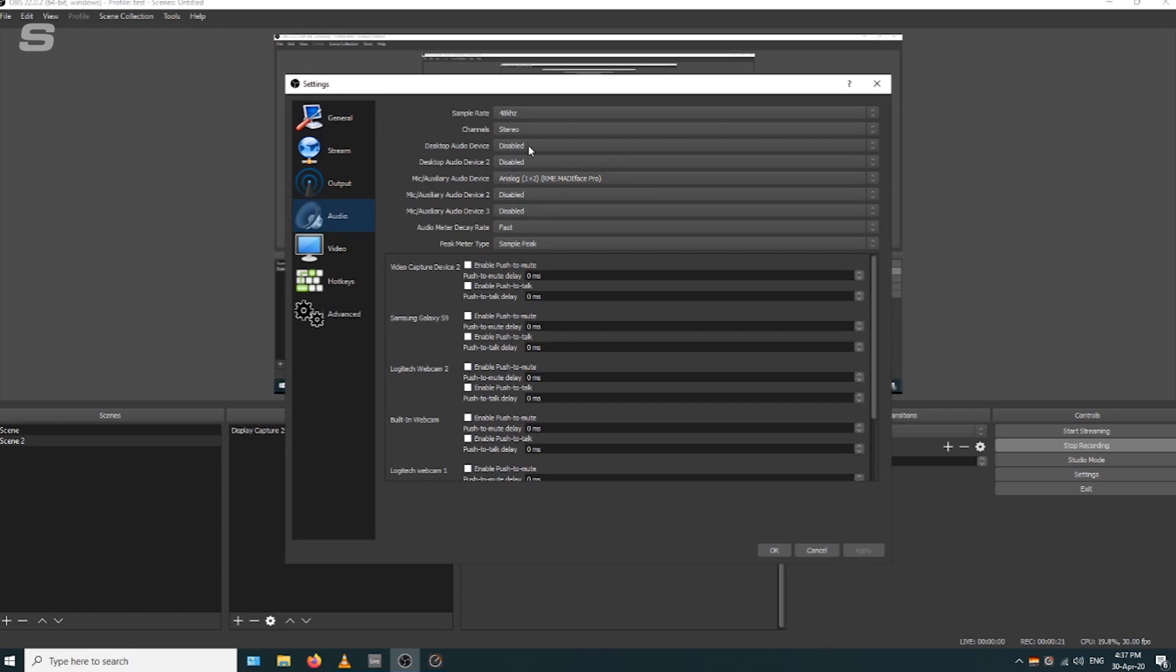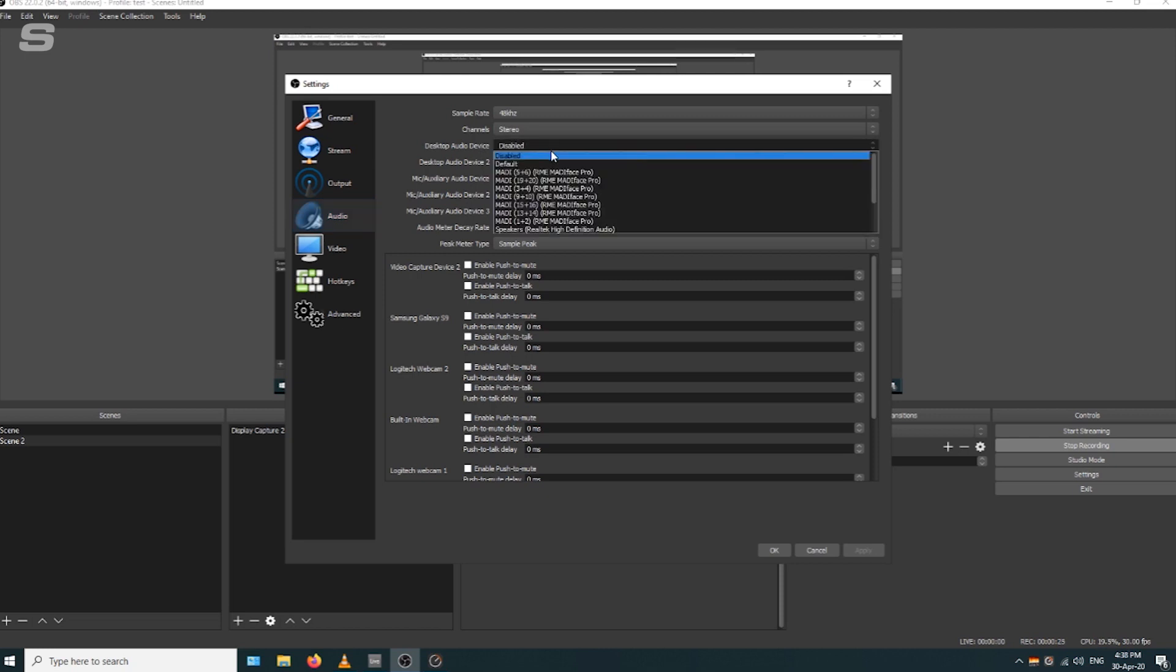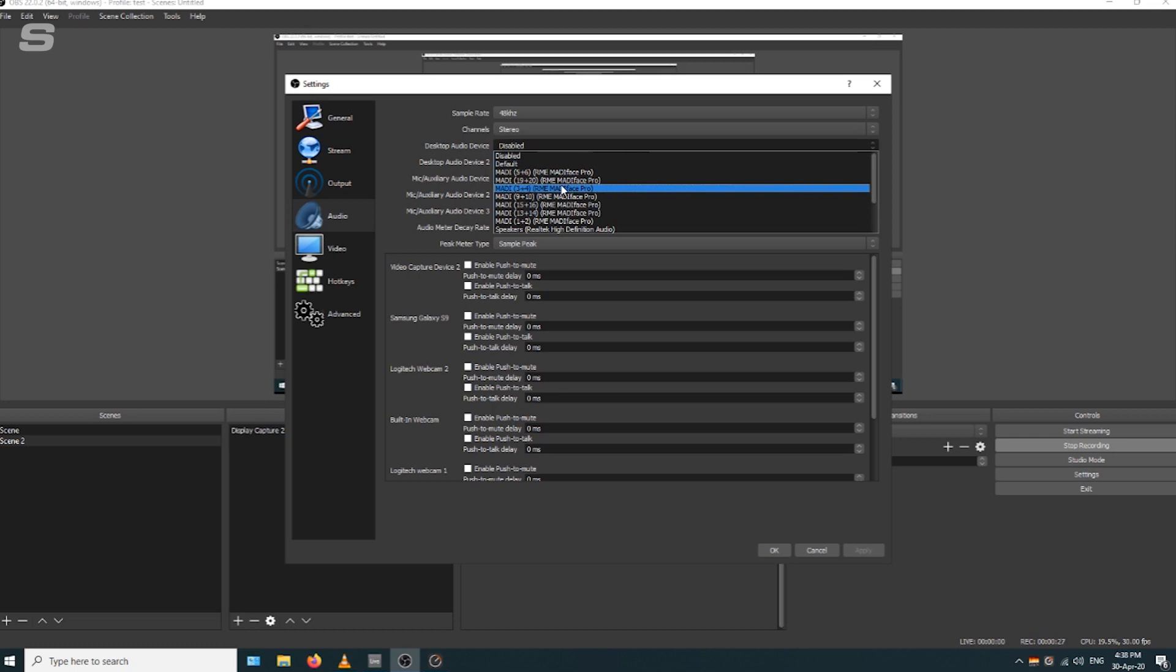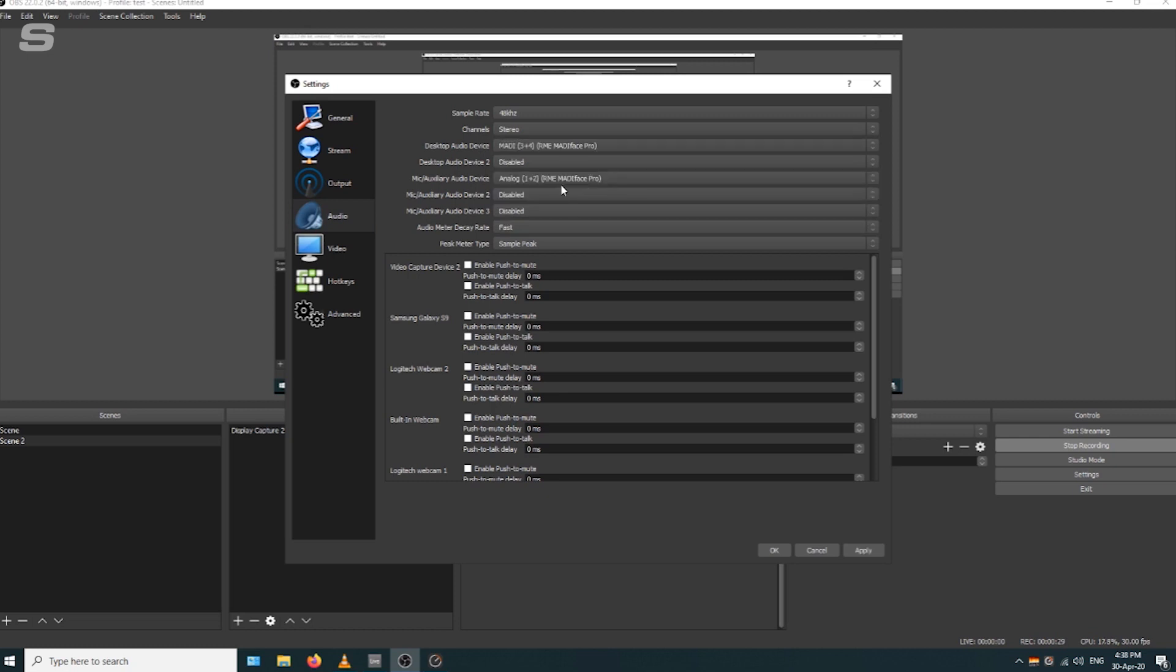The first thing we're going to do is select the desktop audio device. You'll remember from earlier in the video that's set as MADI 3 and 4. Currently, anything that's coming out of a browser, any kind of media player, iTunes, Spotify, will come through MADI 3 and 4.